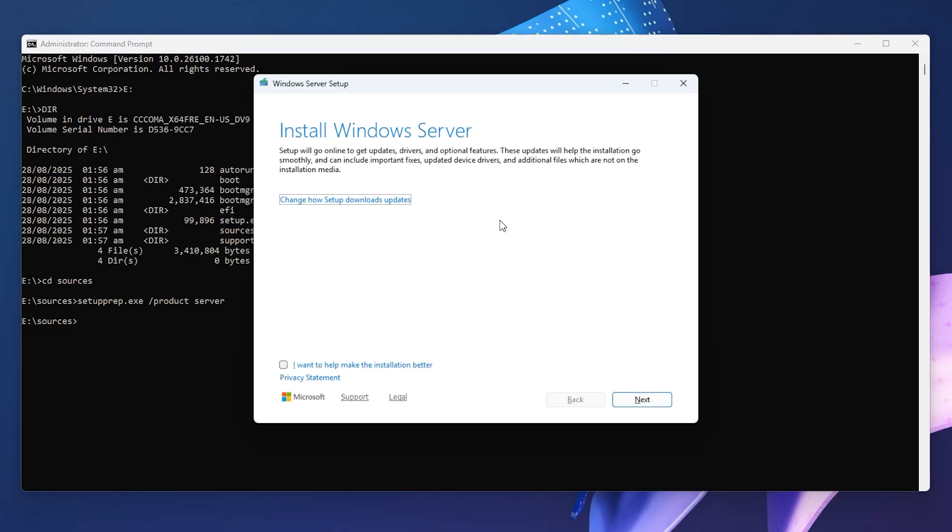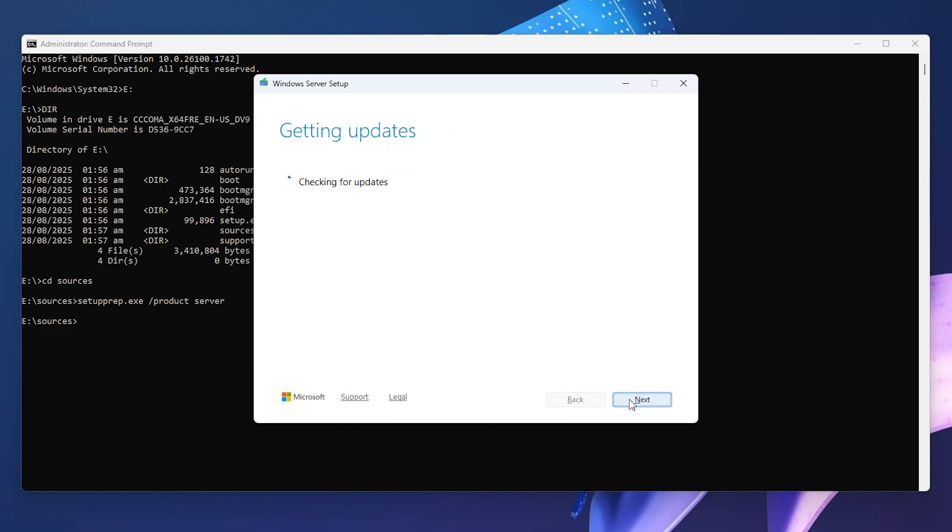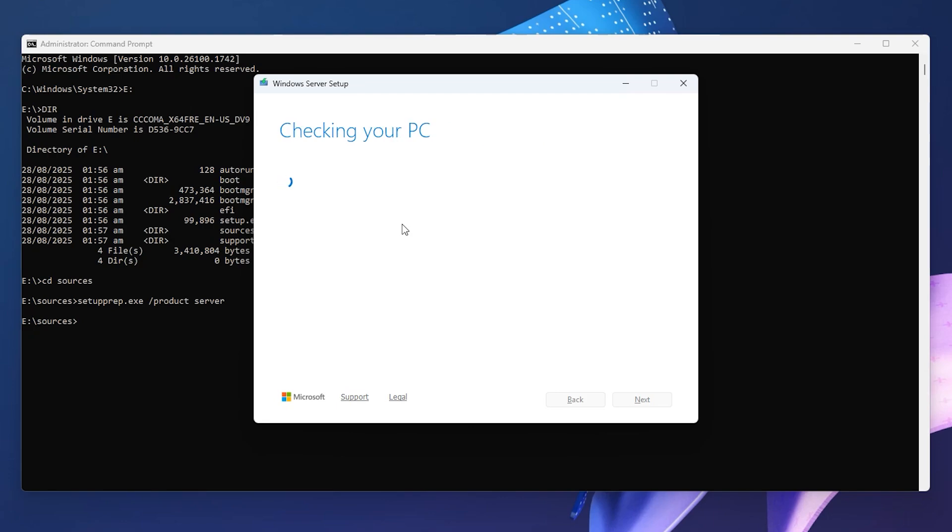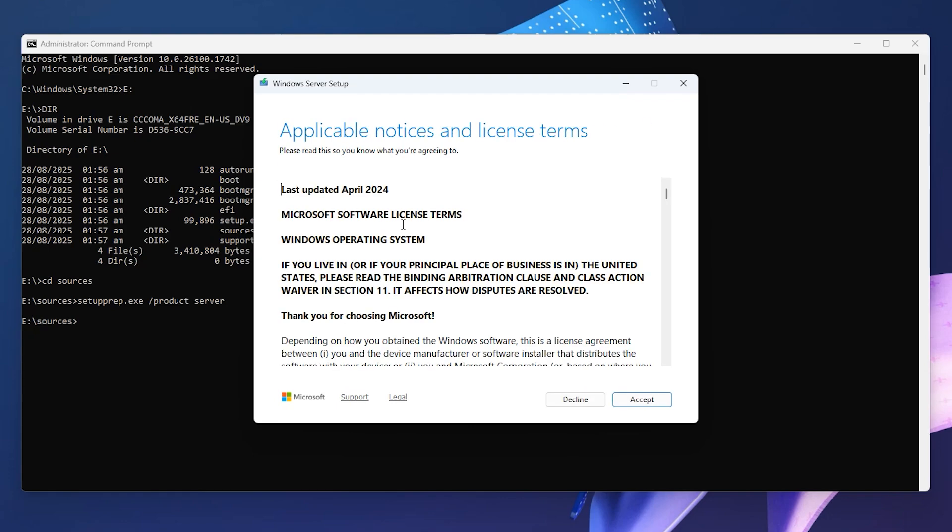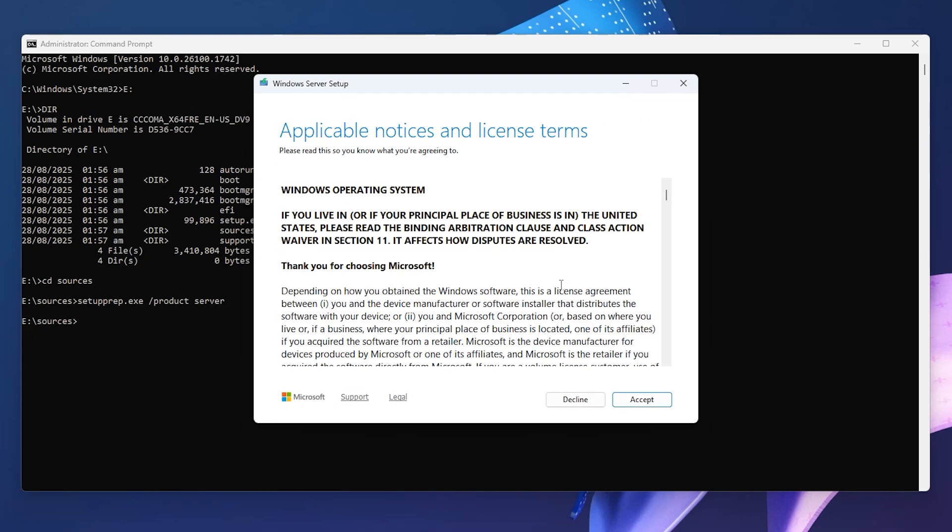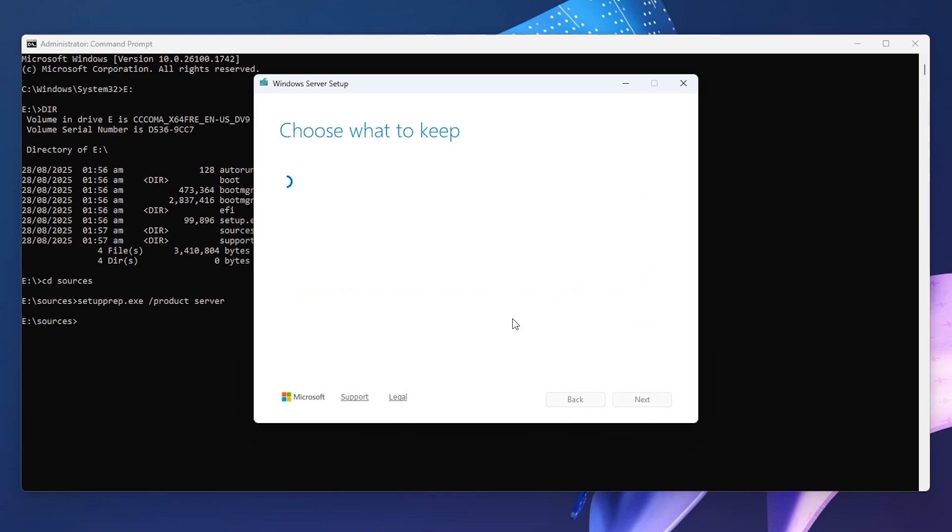Check the box 'I want to help make the installation better' and click Next. Windows setup will check if your PC meets Windows 11 system requirements. You can see we've successfully bypassed the Windows 11 requirements with this method. Just click Accept.